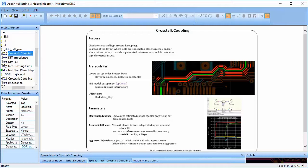When the aggressive net switches its voltage values, a victim net might see some change in voltage as well. This effect is unwanted and should be avoided.